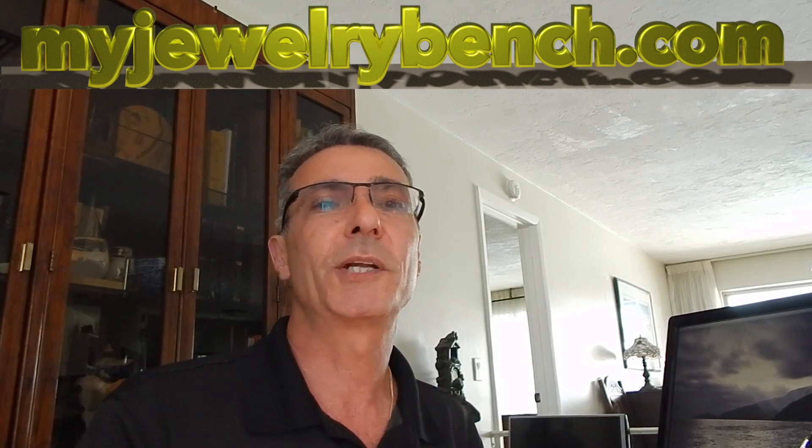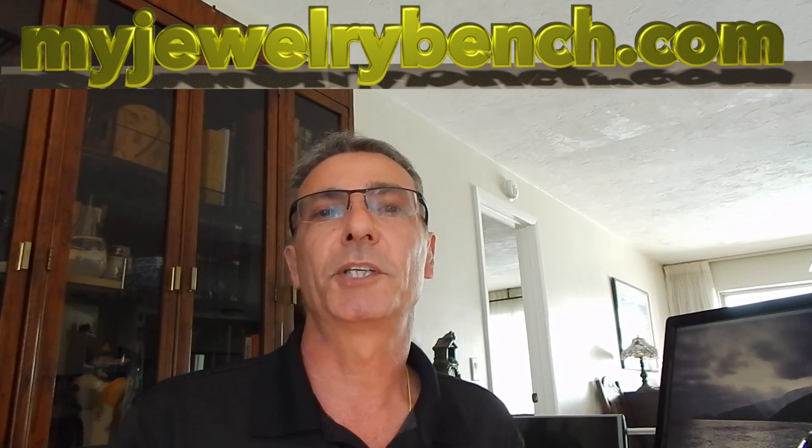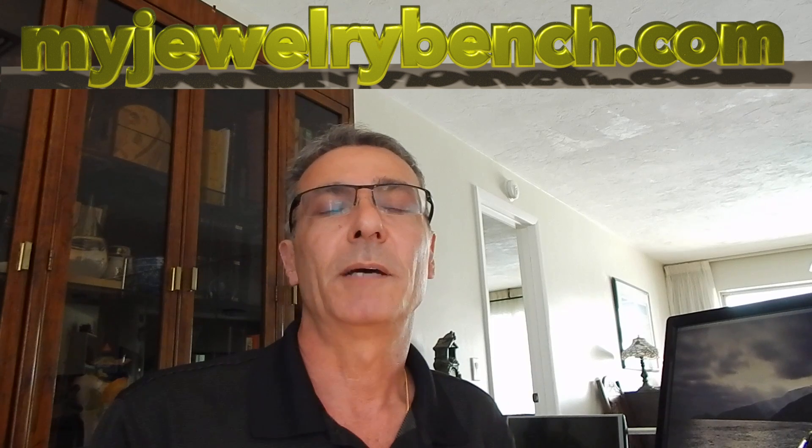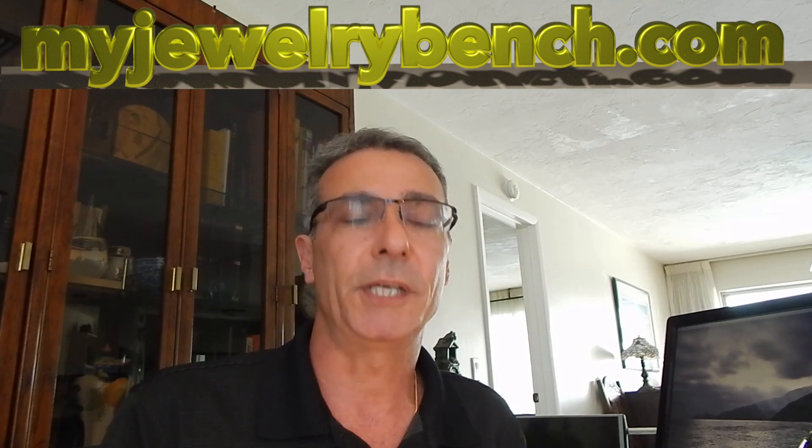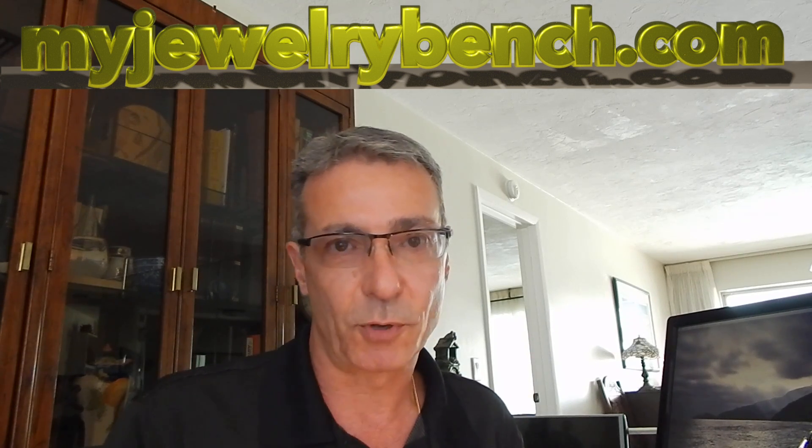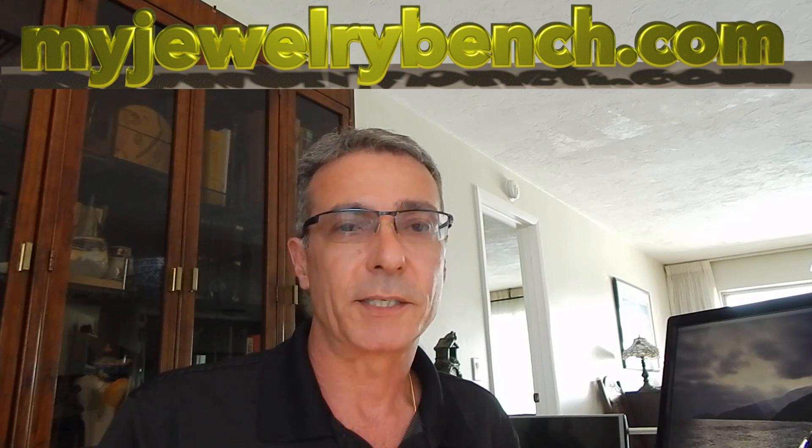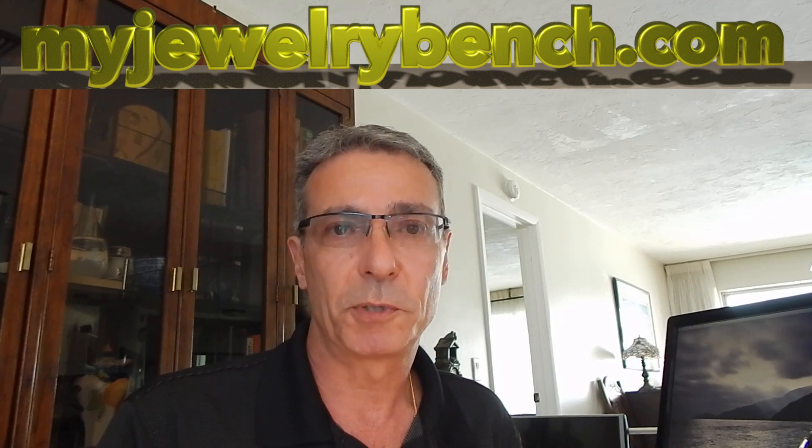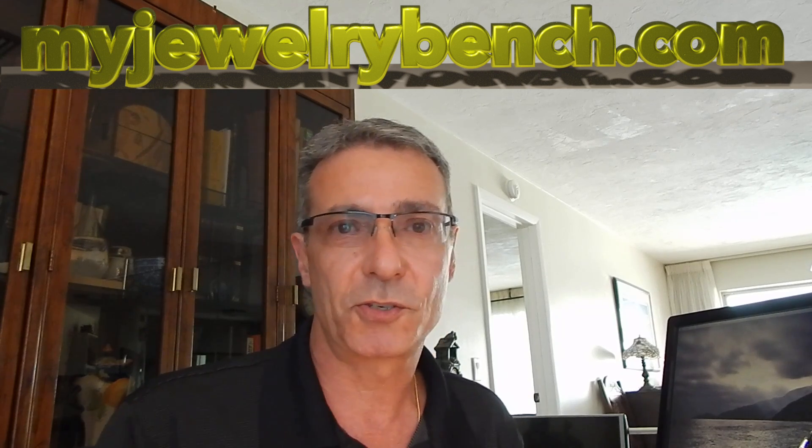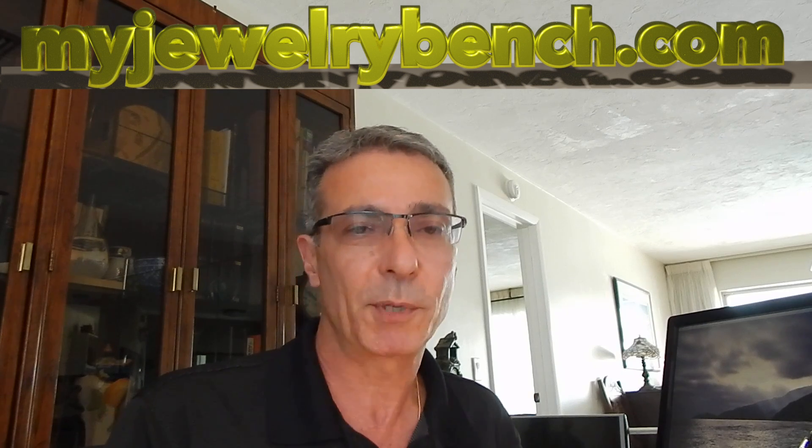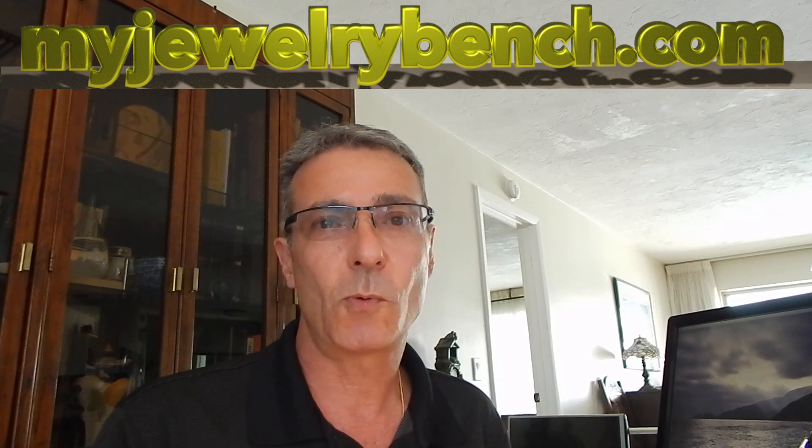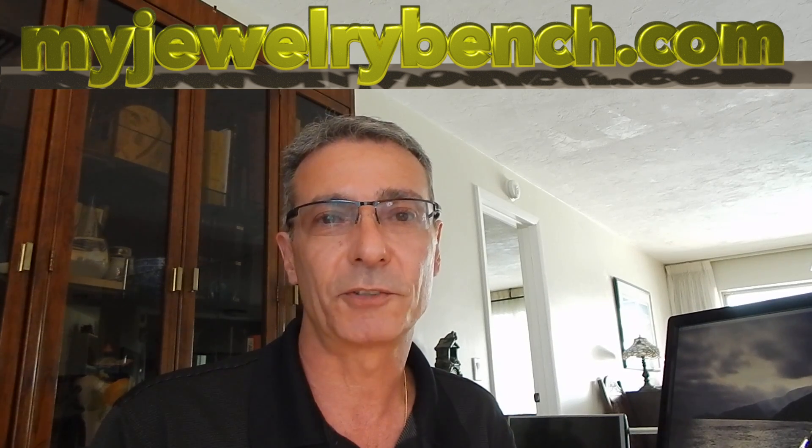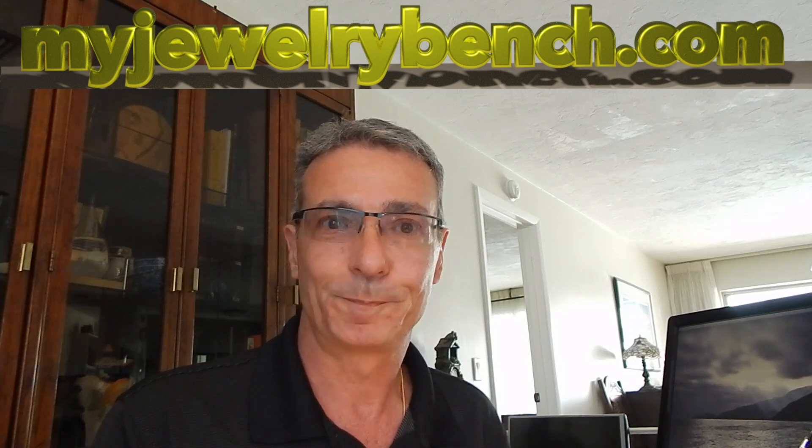Hi guys, it's Pete from MyJewelryBench.com. Today, I'm going to talk to you a little bit about something different: learning how to use Blender 3D and whether or not you think it's an easy program to use or not.